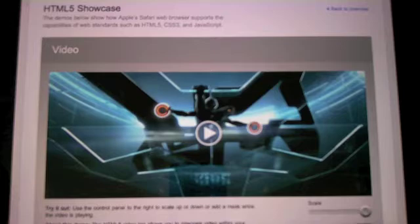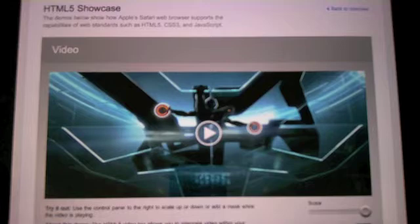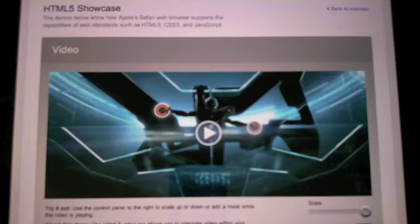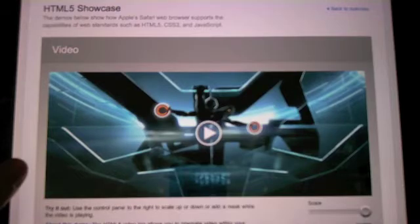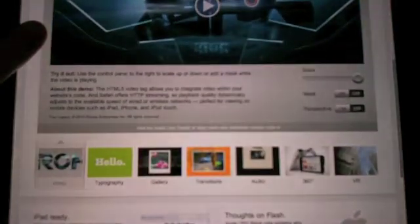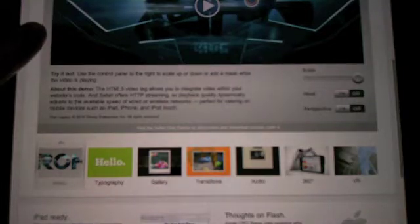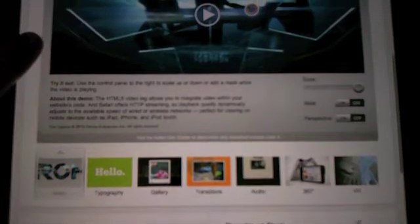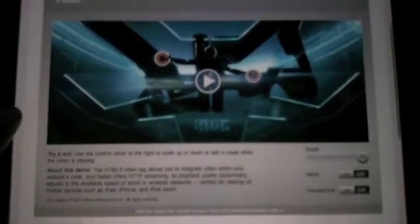HTML5 is a new, robust version of the HTML standard, and Apple is currently showcasing several different uses of HTML5, including video, typography, transitions, audio, 360-degree views, and virtual reality effects.